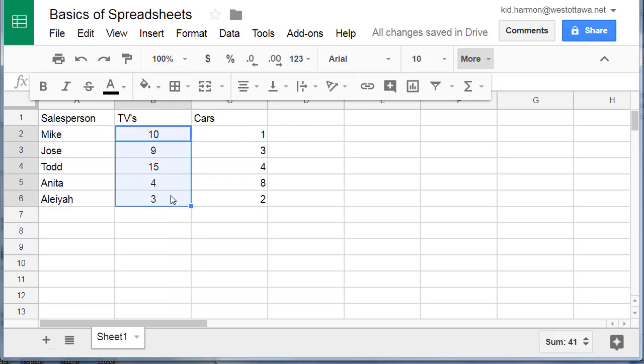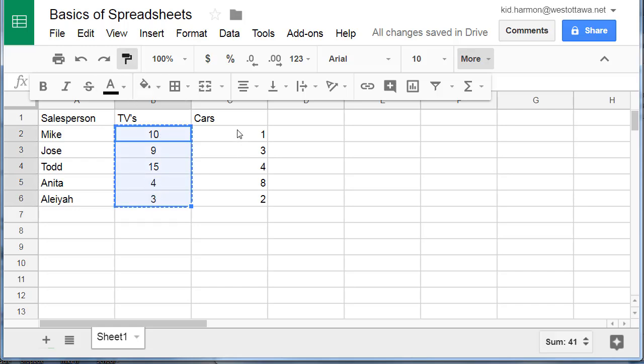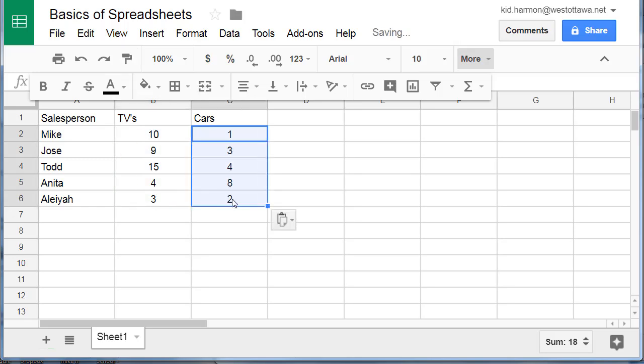I want that same format for the word cars. So I'm going to use a new button called the paint format to paint that center value right here.